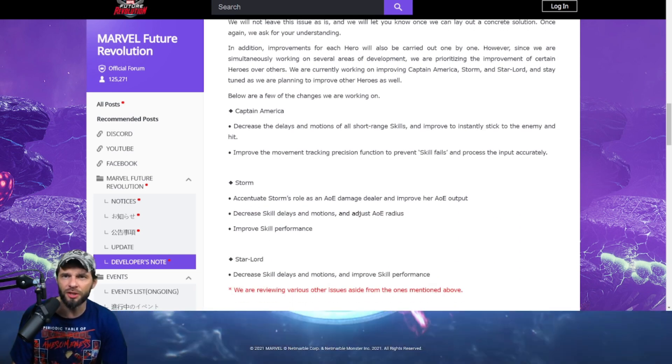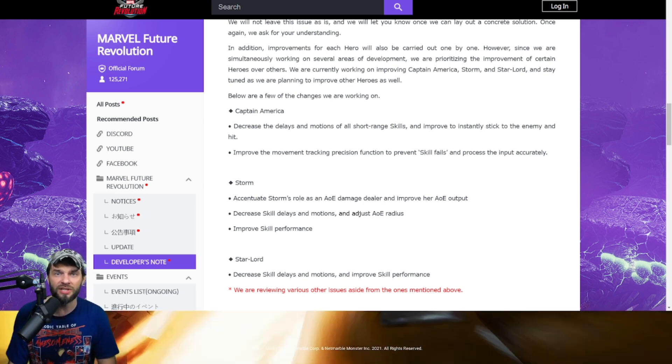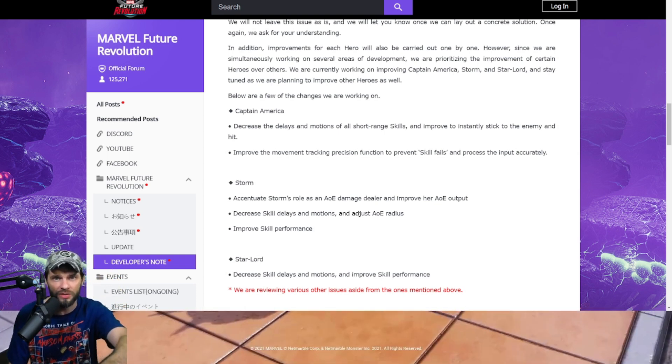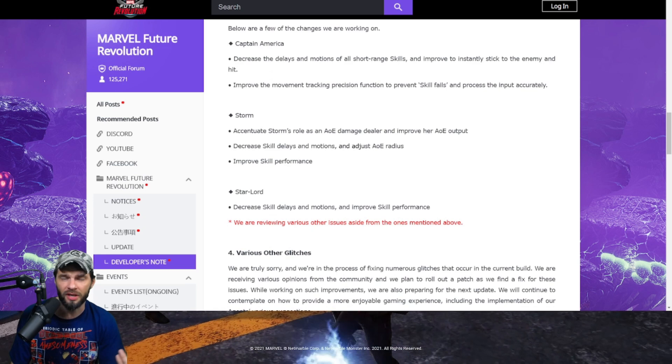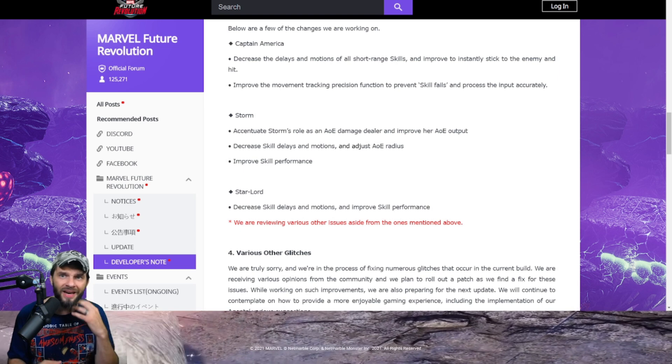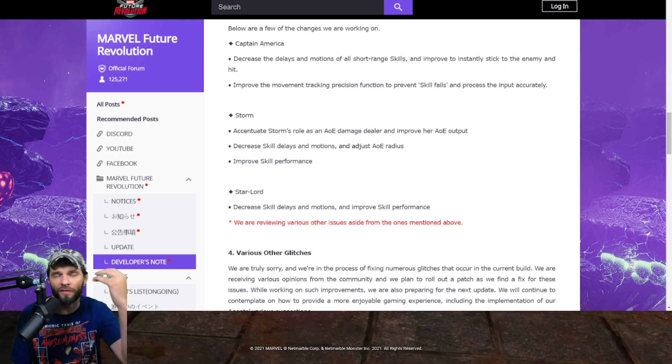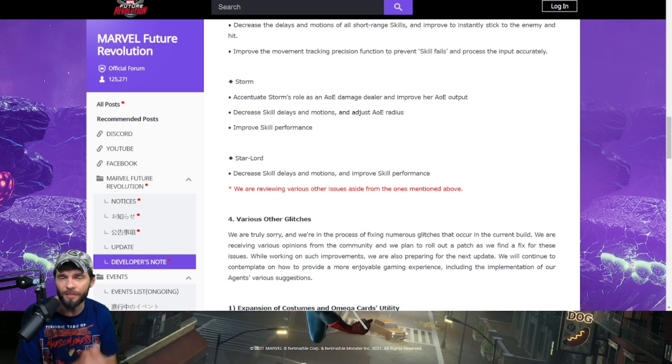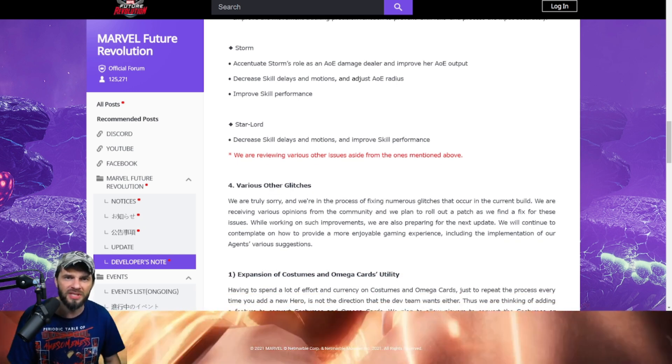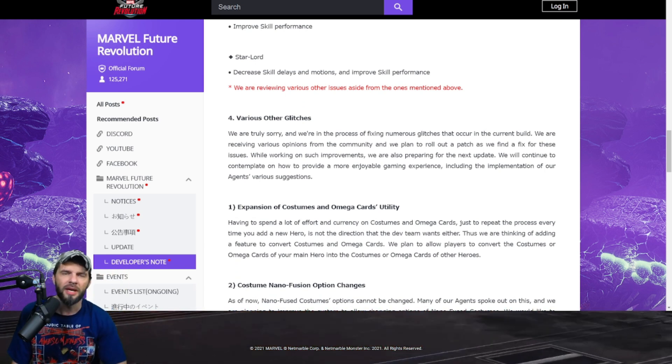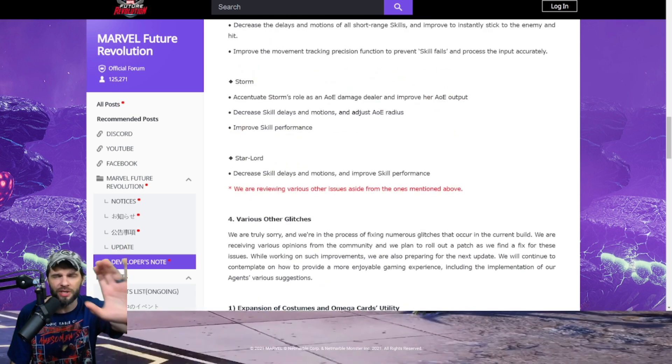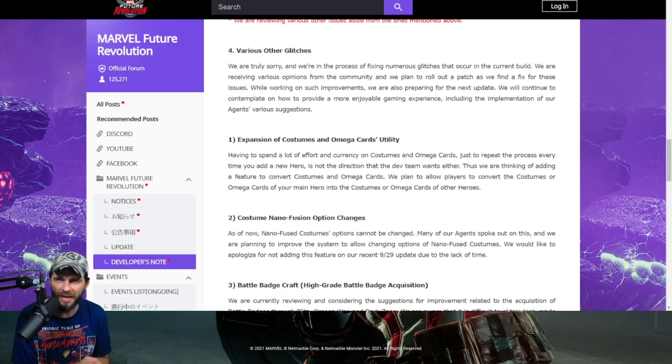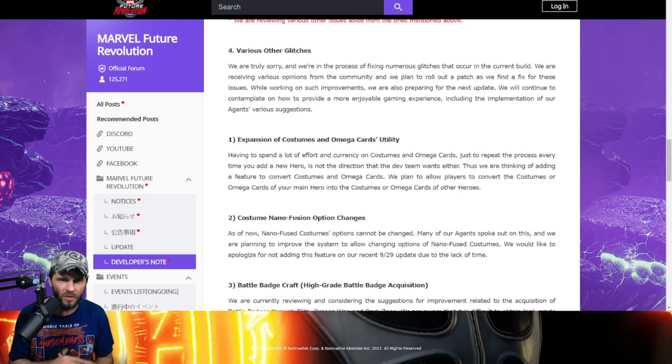We are currently working on Captain America, Storm, and Star-Lord. For Captain America, they want to decrease the delays in motion to short-range skills, improve the instant stick to the enemy, improve the movement tracking function to prevent skill fails. Storm, you really want to get more AoE damage from her, decrease the skill delays and motions, adjust AoE radiuses, improve skill performance. I agree. Star-Lord, decrease skill delays and motions and improve skill performance. Agree. When Captain America can't even really do a Spec Ops well, that's a problem.